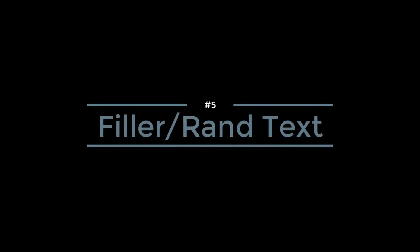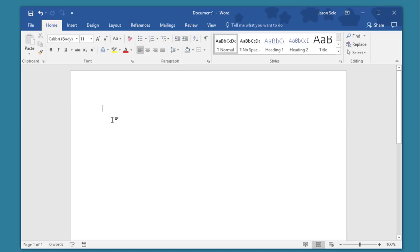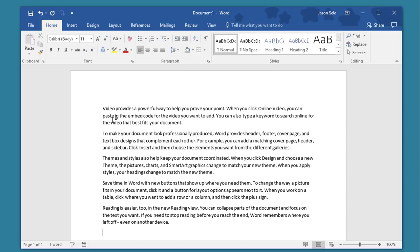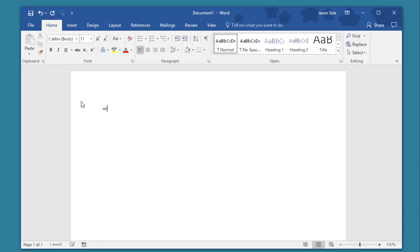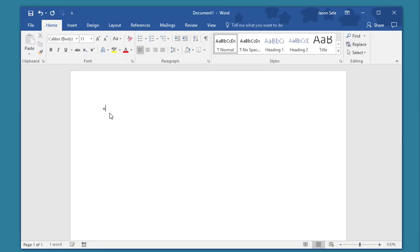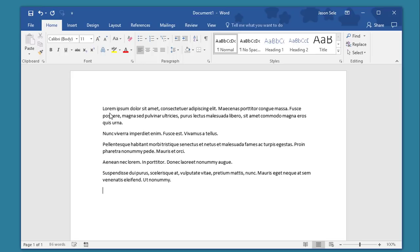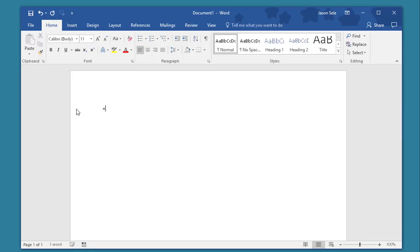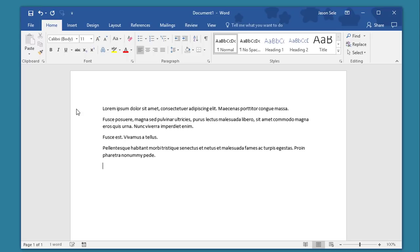Number 5. Filler or Random Text. You can create random text in a document just by typing RAND with a pair of parentheses. You can also specify the number of paragraphs and sentences per paragraph. If you prefer Latin type in LOREM and similarly you can put in paragraphs and sentences per paragraph.